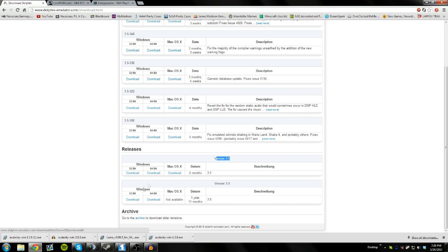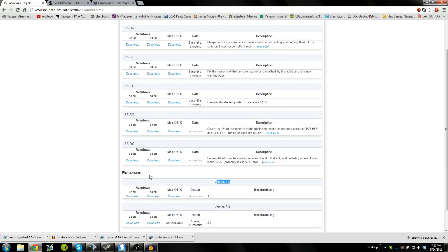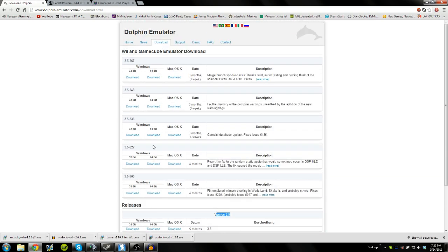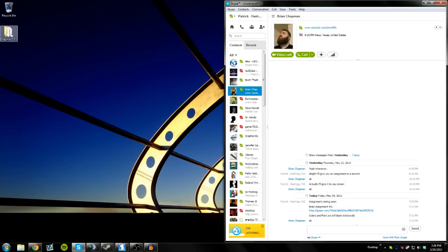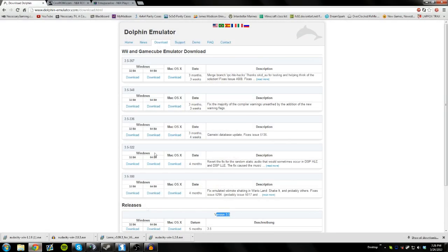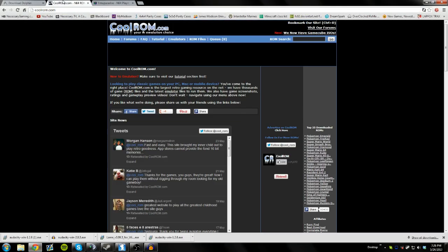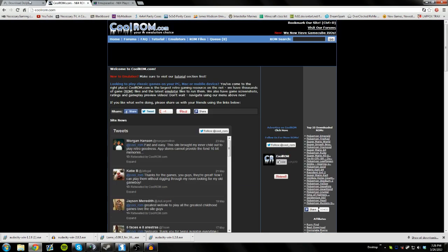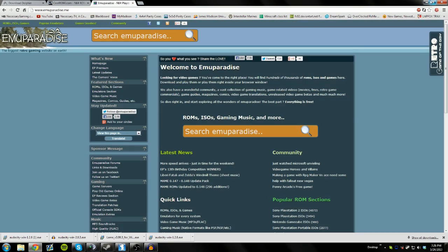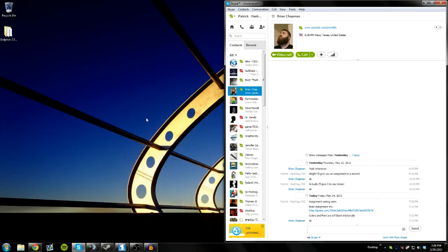So once you download that, it will download to a zip folder, which then you can just unzip and place it on your desktop. So once you have that downloaded, you can either go download some games or you can start setting up Dolphin. I'm going to start setting it up so that way you know how to set it up for future.